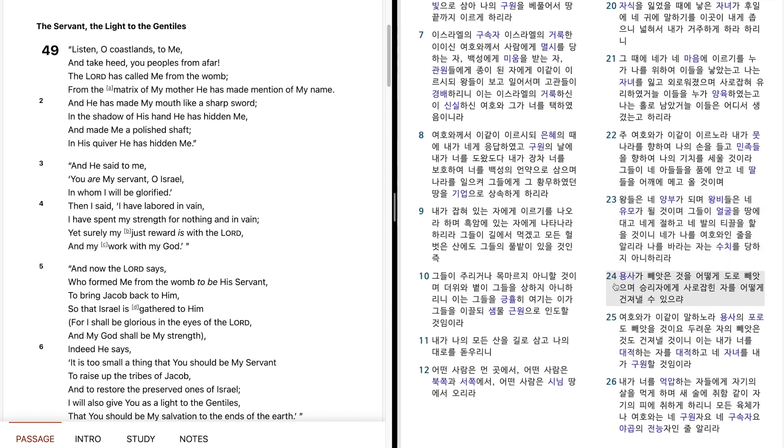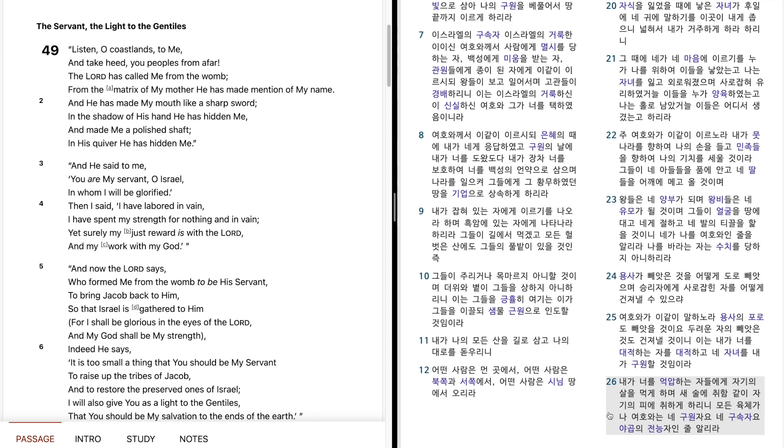용사가 빼앗은 것을 어떻게 도로 빼앗으며, 승리자에게 사로잡힌 자를 어떻게 건져낼 수 있으랴. 여호와가 이같이 말하노라. 용사의 포로도 빼앗을 것이오. 두려운 자의 빼앗은 것도 건져낼 것이니, 이는 내가 너를 대적하는 자를 대적하고, 내 자녀를 내가 구원할 것이미라. 내가 너를 억압하는 자들에게 자기의 살을 먹게 하며, 새 술에 취함같이 자기의 피에 취하게 하리니, 모든 육체가 나 여호와는 내 구원자여, 내 구속자여, 야곱의 전등자인 줄 알리라.